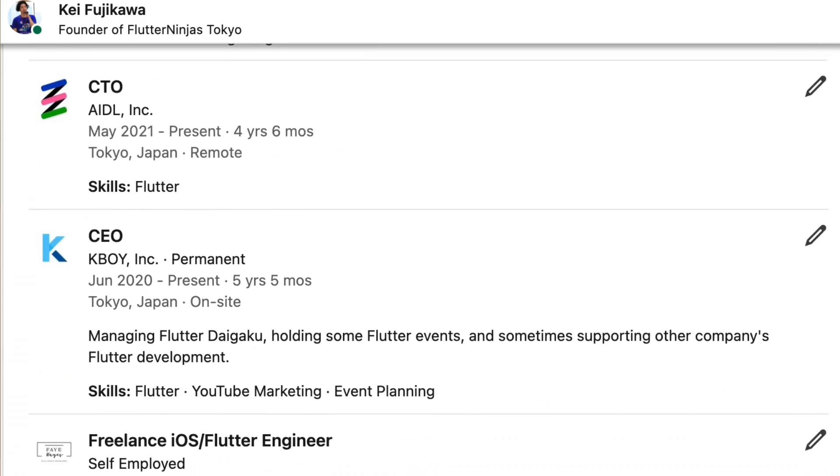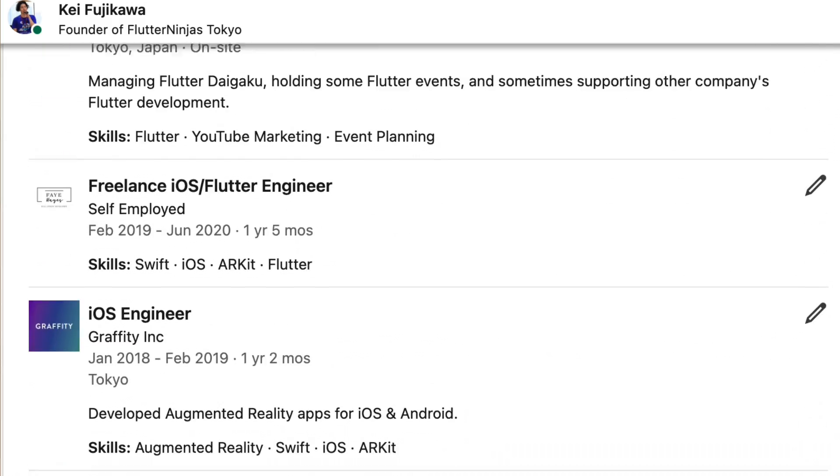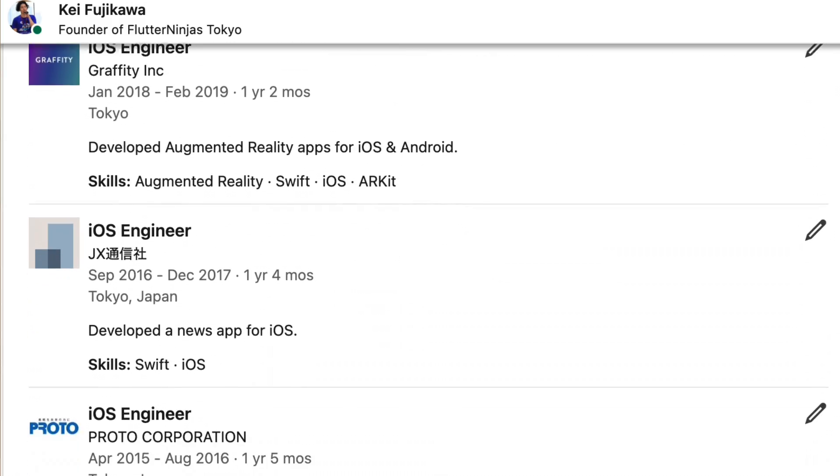Hi, I'm Kei. I live in Tokyo. I've been a mobile app software engineer for the past 10 years.